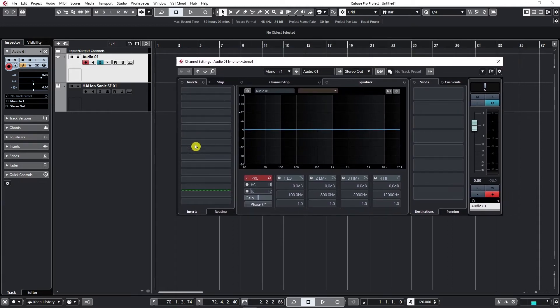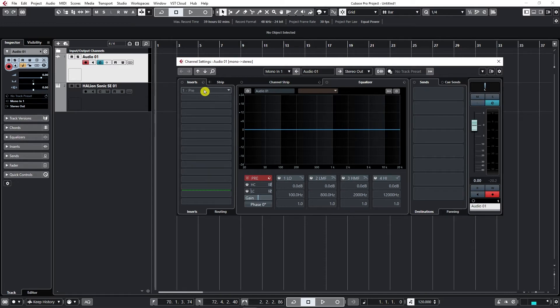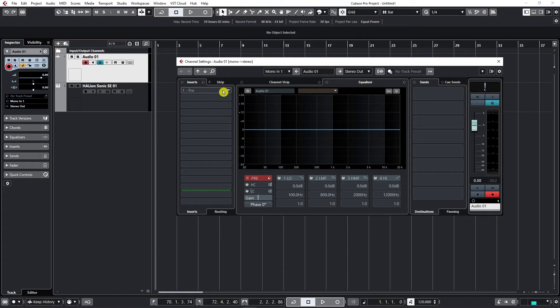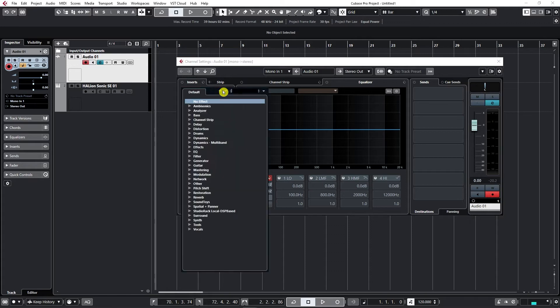If we go from left to right, first thing we see are inserts. And this is the place where we input plugins. If I click on any of these, I get the list of all the plugins available and in different categories.